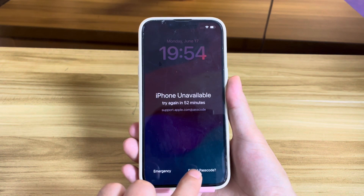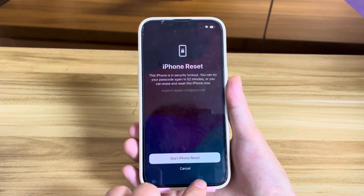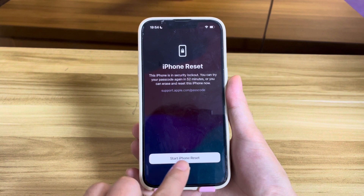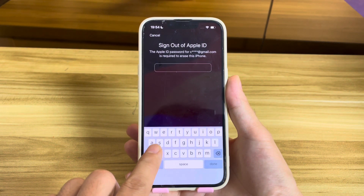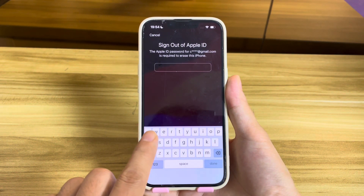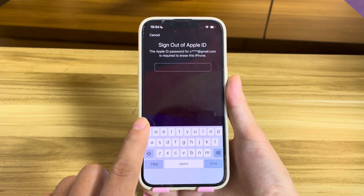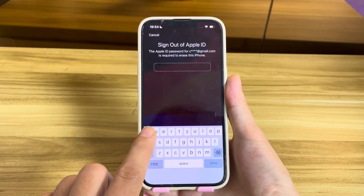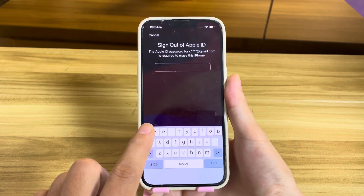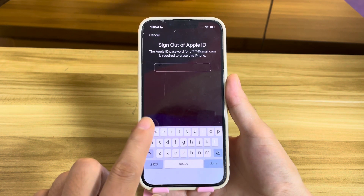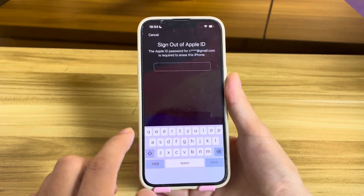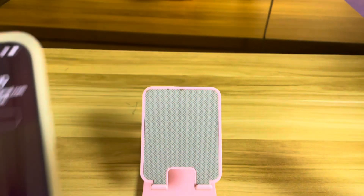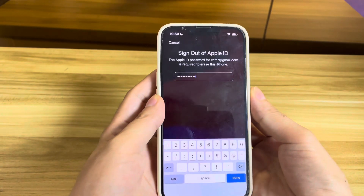Tap Forgot Passcode. Tap Start iPhone Reset. Enter your Apple ID passcode. Many people say that they don't have the Forgot Passcode option on the screen — that's because they haven't turned on the Find My iPhone option.